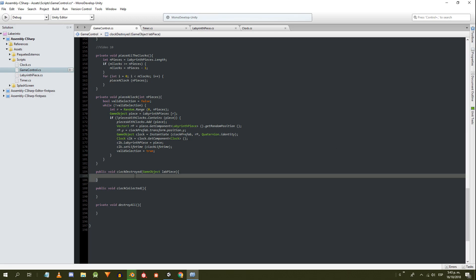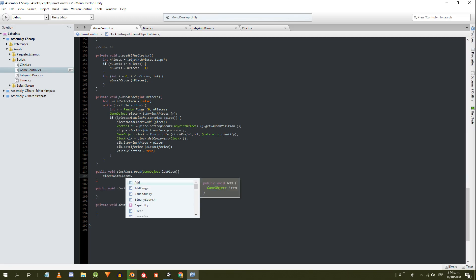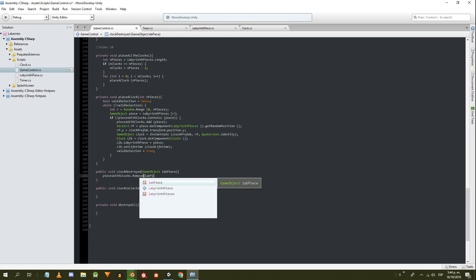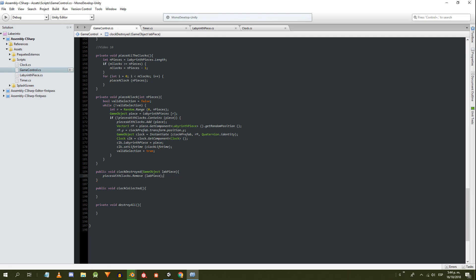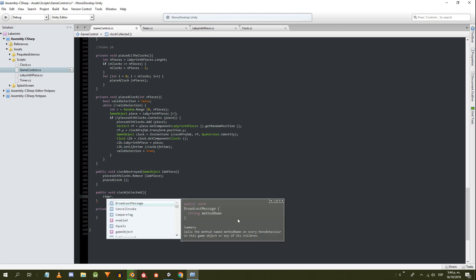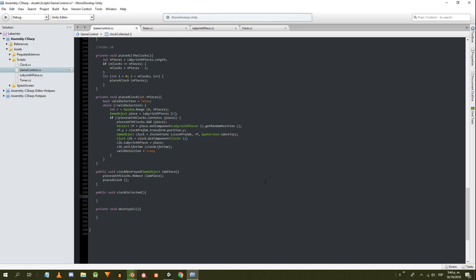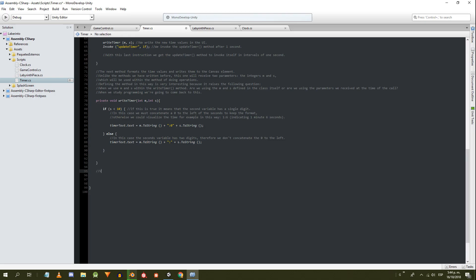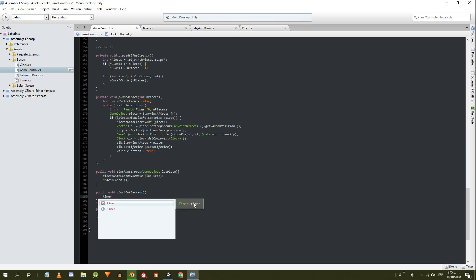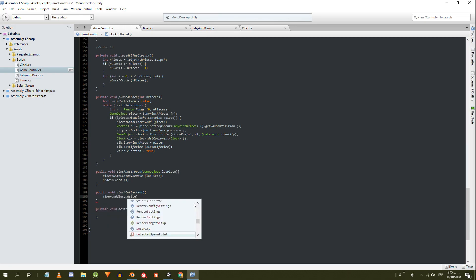In the clockDestroy method we eliminate from the list the piece of the labyrinth that we receive as parameter. Then we execute the placeAClock method to place a new clock. For the clockCollected method we need to extend the functionality of the timer script. So, let's define inside timer a public method to add seconds. We go back to the GameControl script, and in the clockCollected method we add the seconds to the timer.